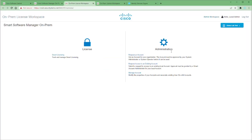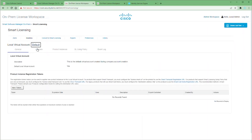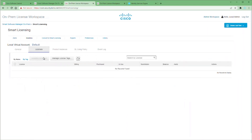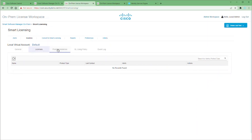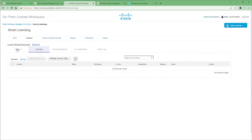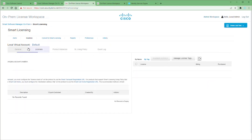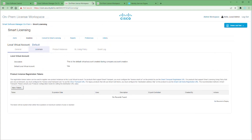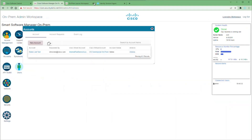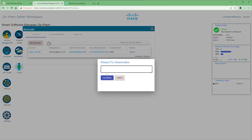We're not going to deactivate yet. We're going to go to the License Workspace and look at Smart Licensing. If we click on Inventory and then go to Licenses, we have no licenses shown. So let's close this window and go back to our CSSM.